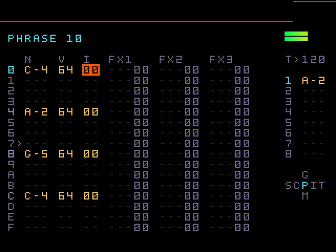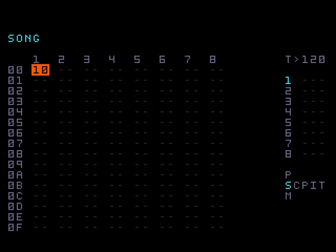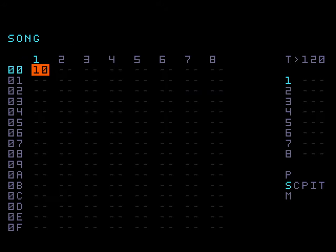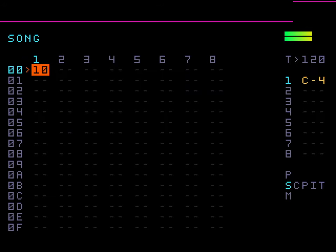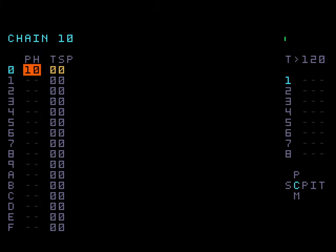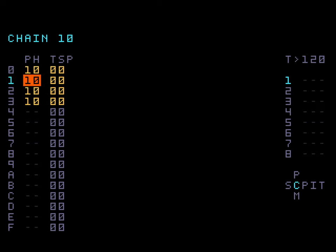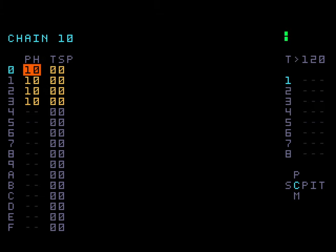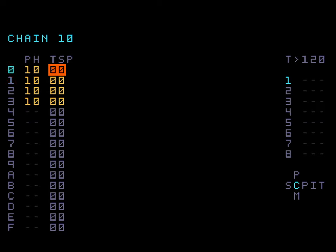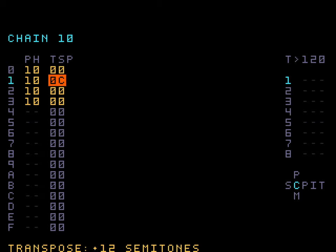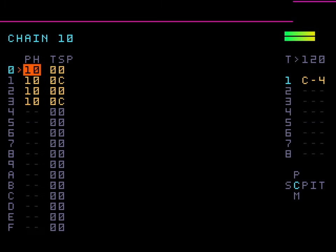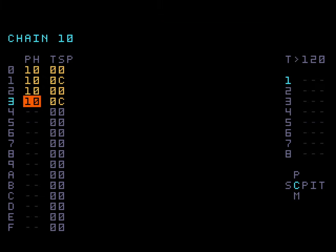So there we have a basic sequence set up. If we go back now to the song screen, you'll see that we have our chain 10 with our single phrase in here. And if we press play, it'll just play through that. And it'll loop it indefinitely. So let's say within this chain, we want to have four phrases. We would add in our extra phrases here. And then if we play that, it'll go through each phrase and just loop.